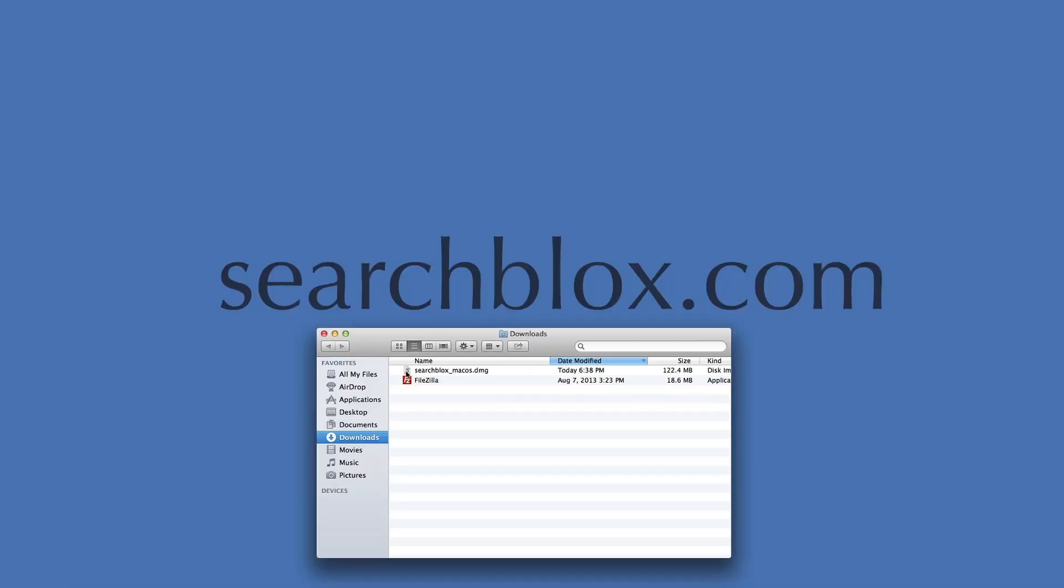Once download is complete, locate your download folder. The download will be a DMG file. If you have a PC, your download folder should be under your username directory.